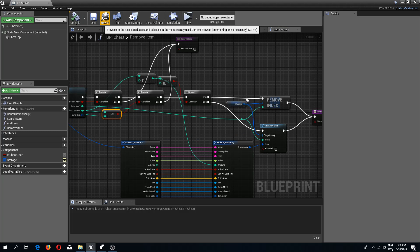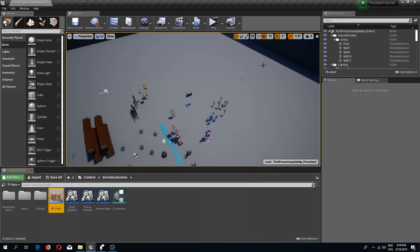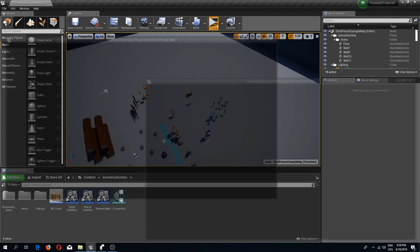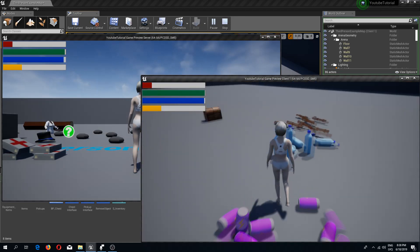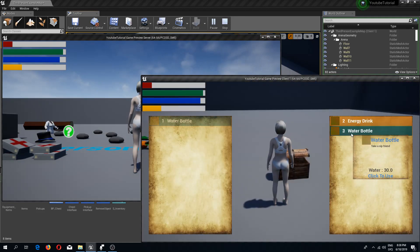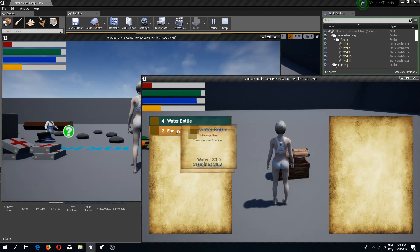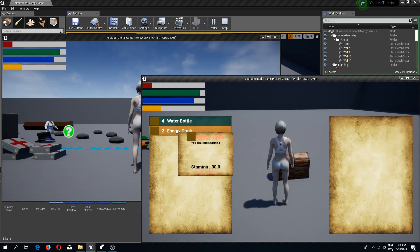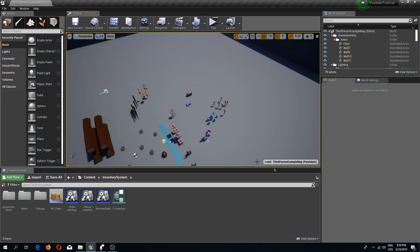Now we can compile and save. If we check this out, everything is working — we can add four and two items as we actually have.